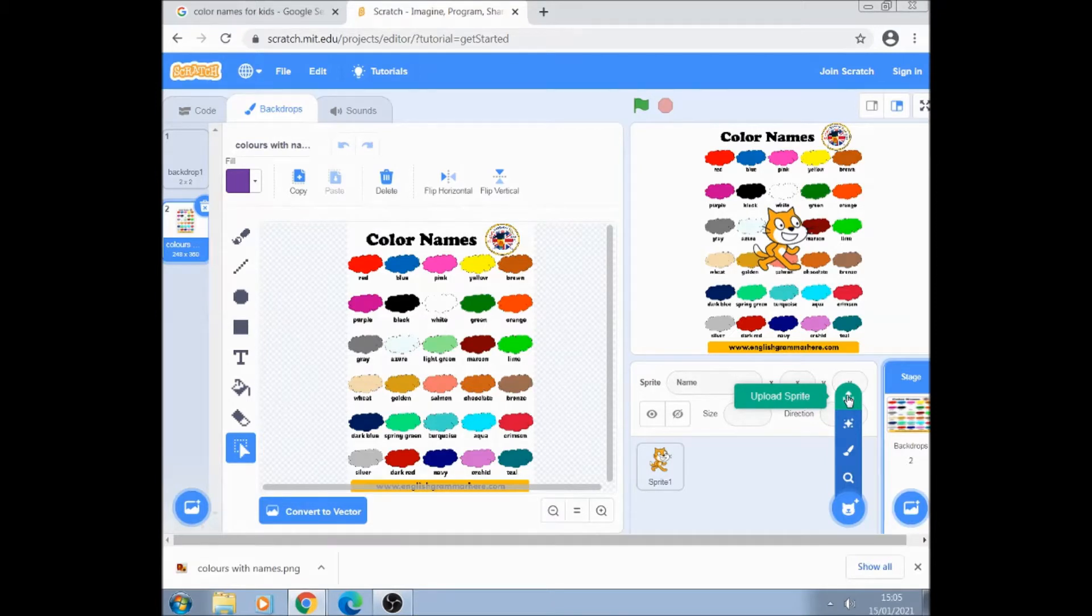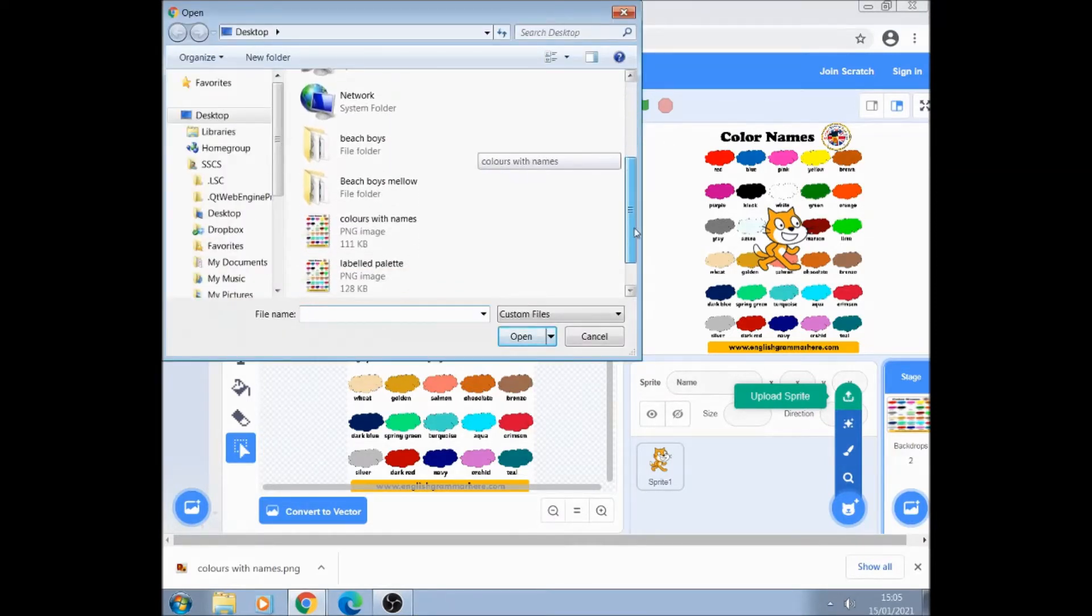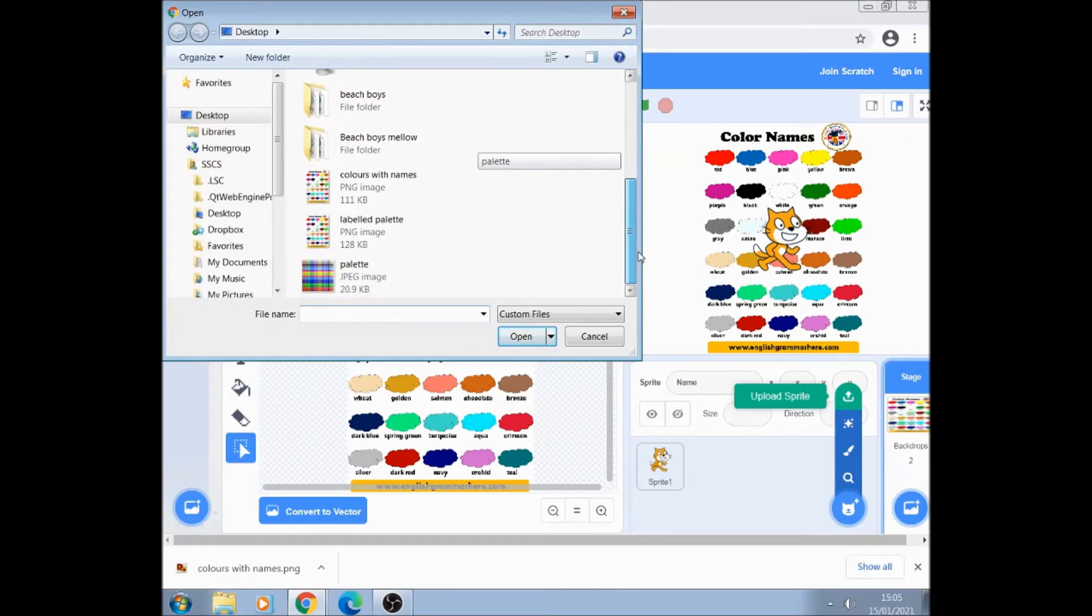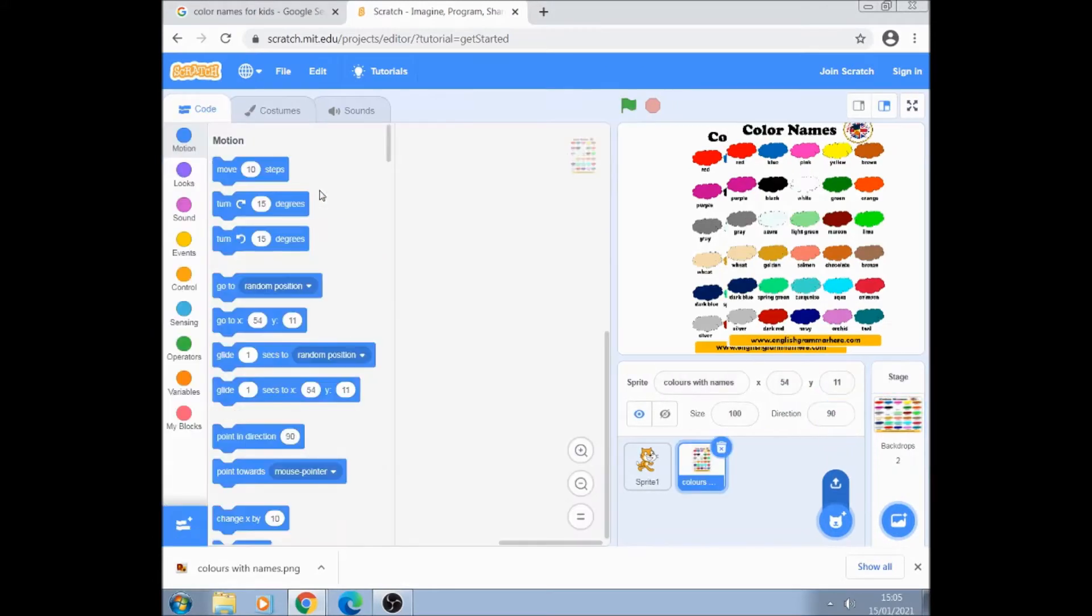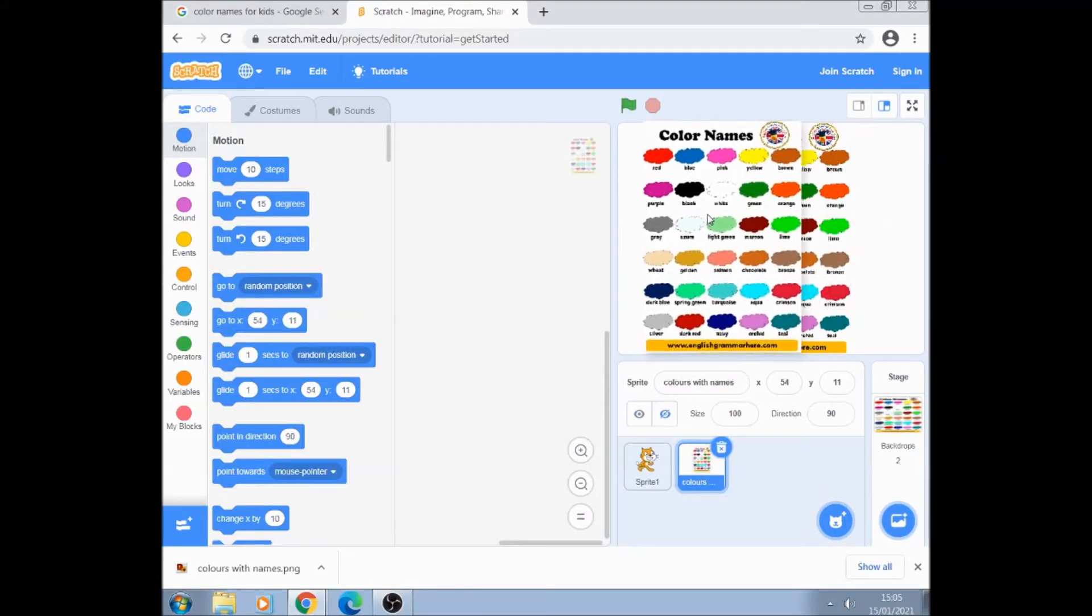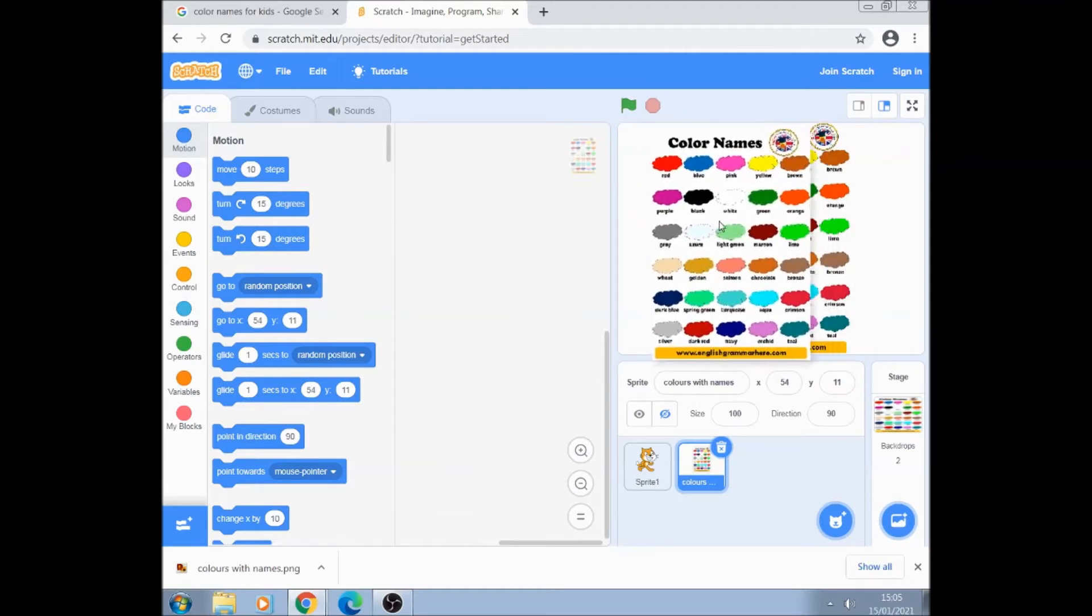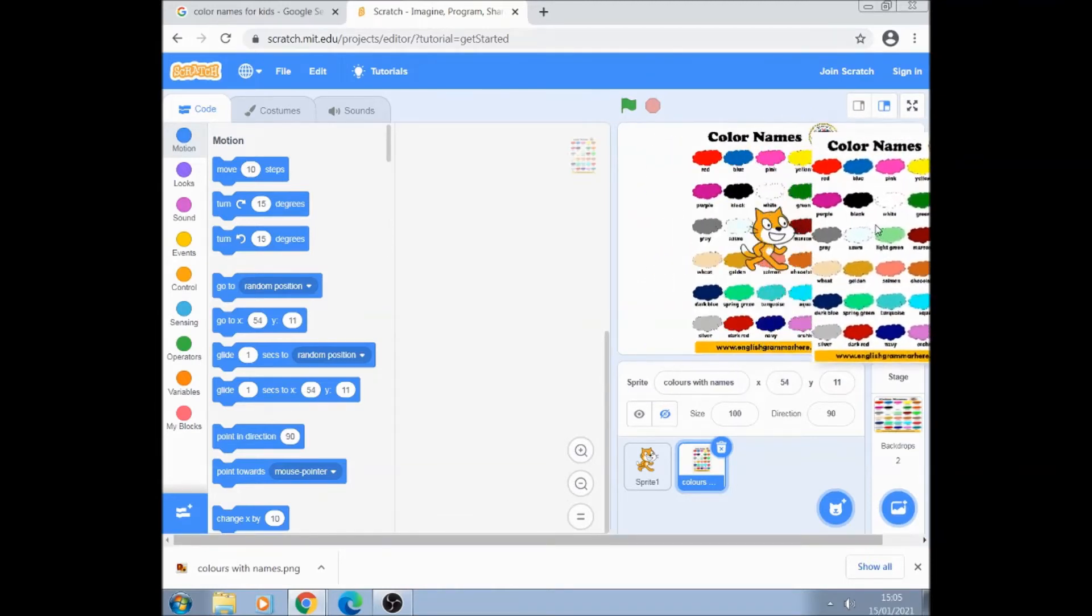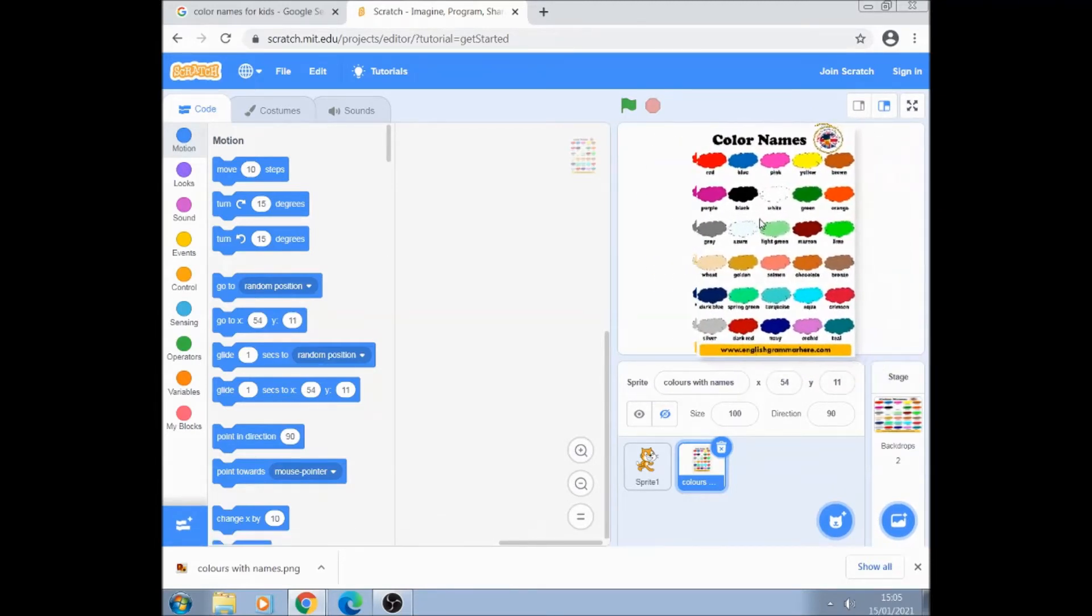Click on it and we're going to put the same thing, colors with names as a sprite. So what I've in fact got is that's a sprite and below it is the background.